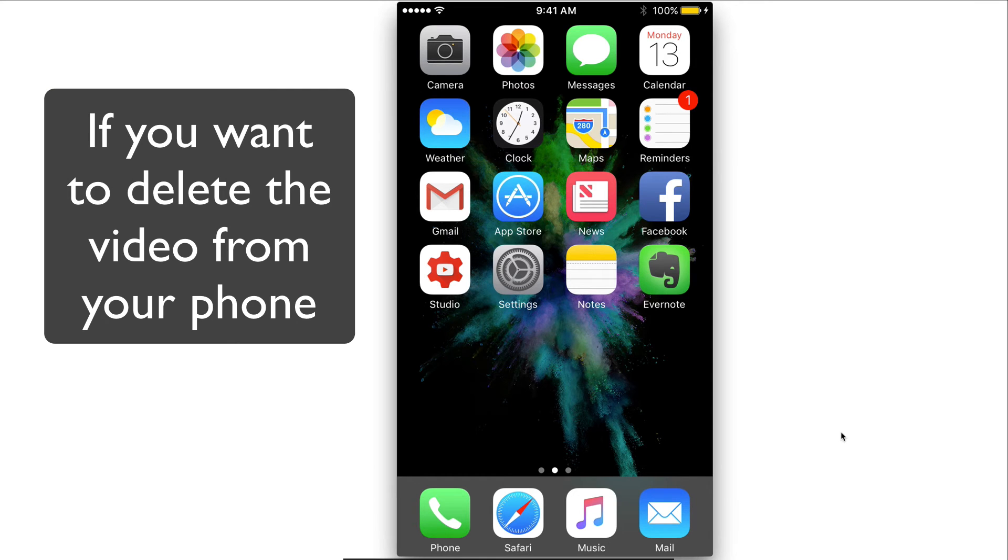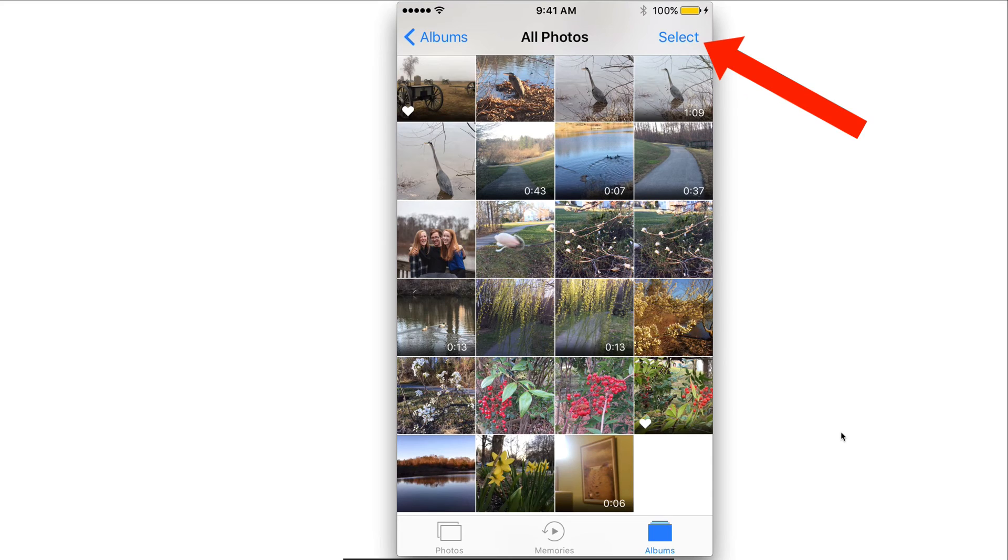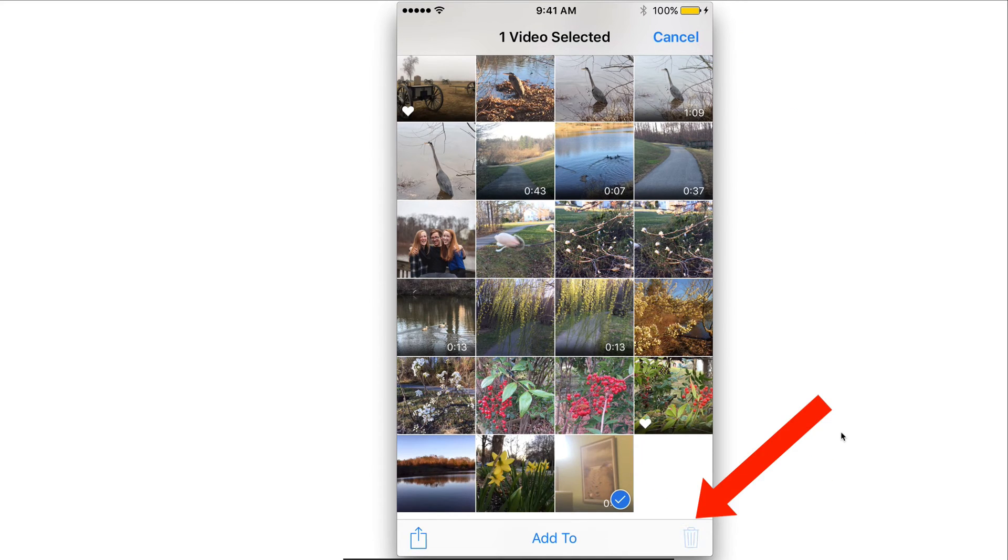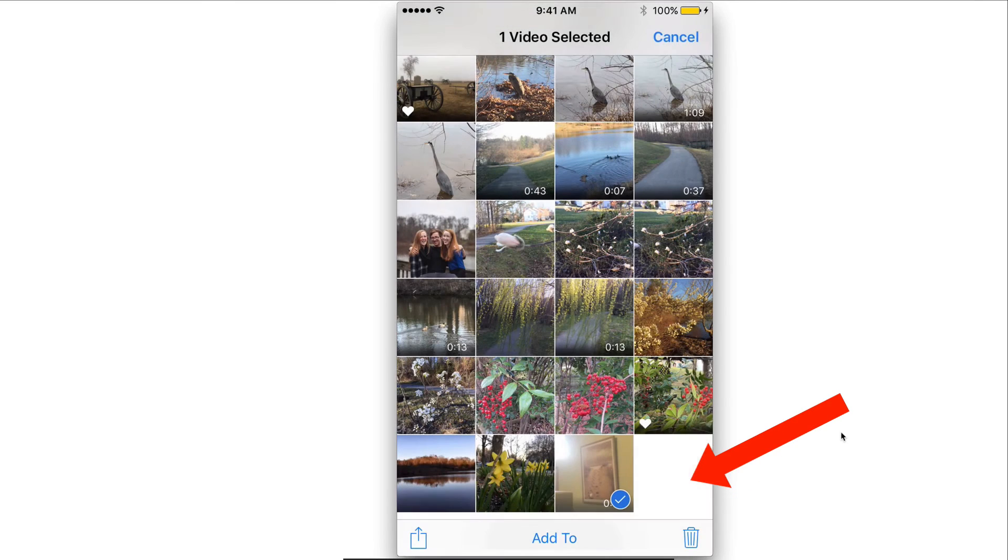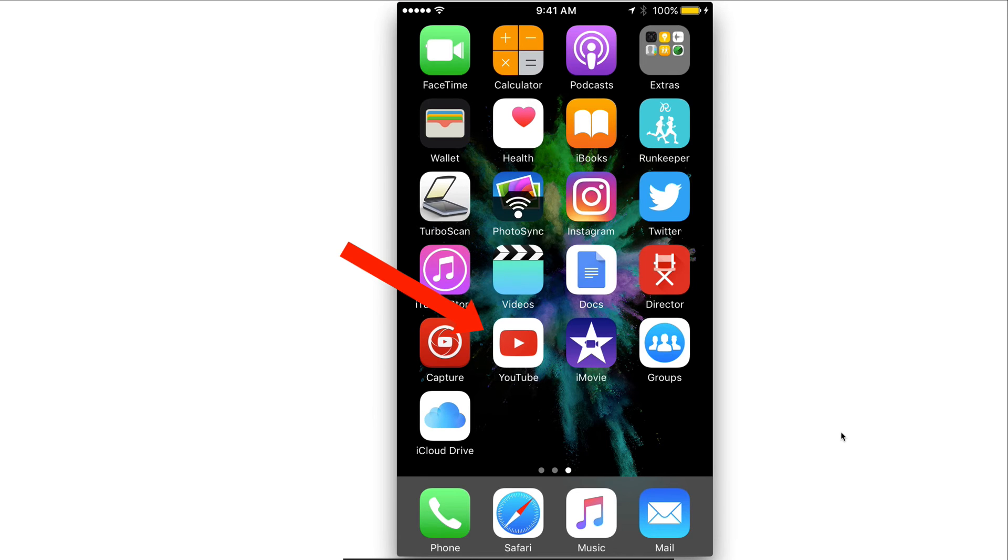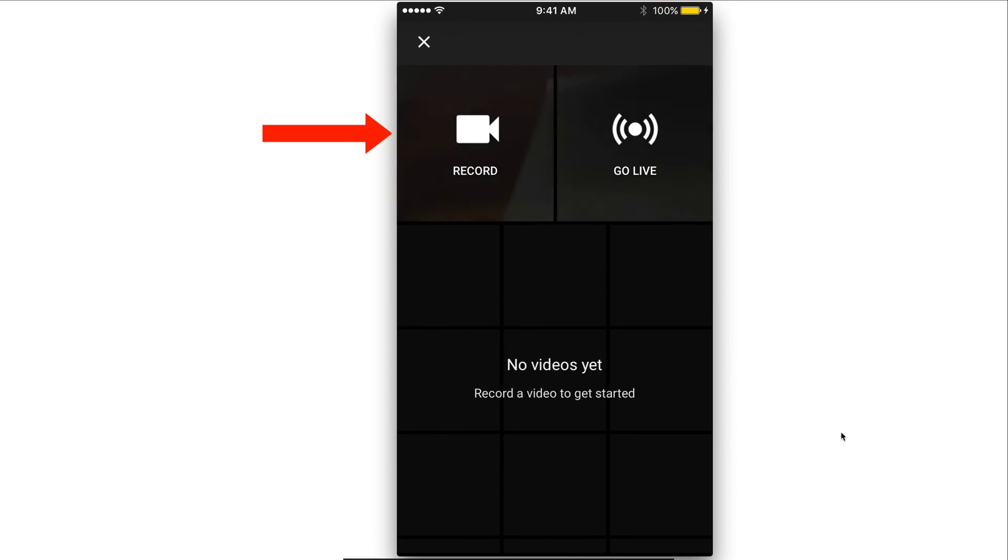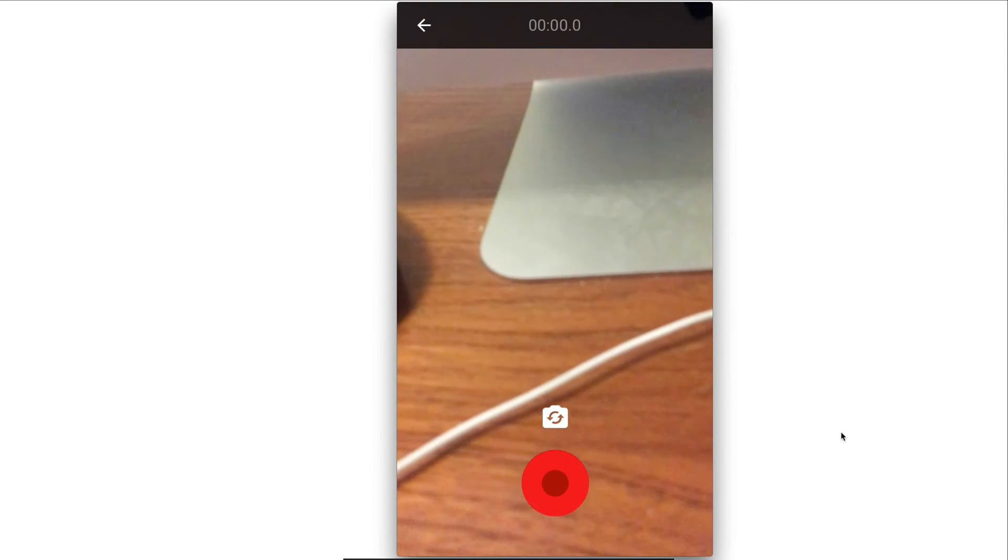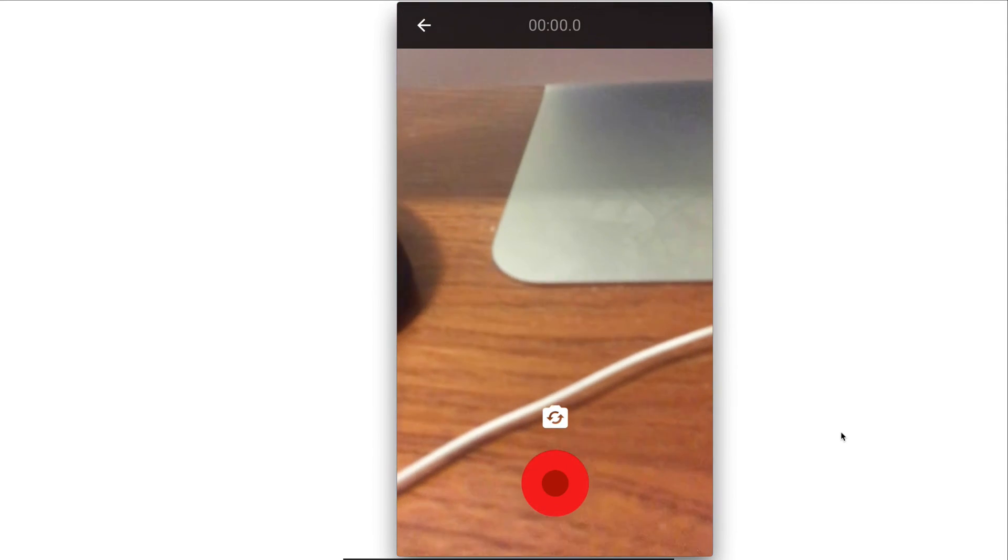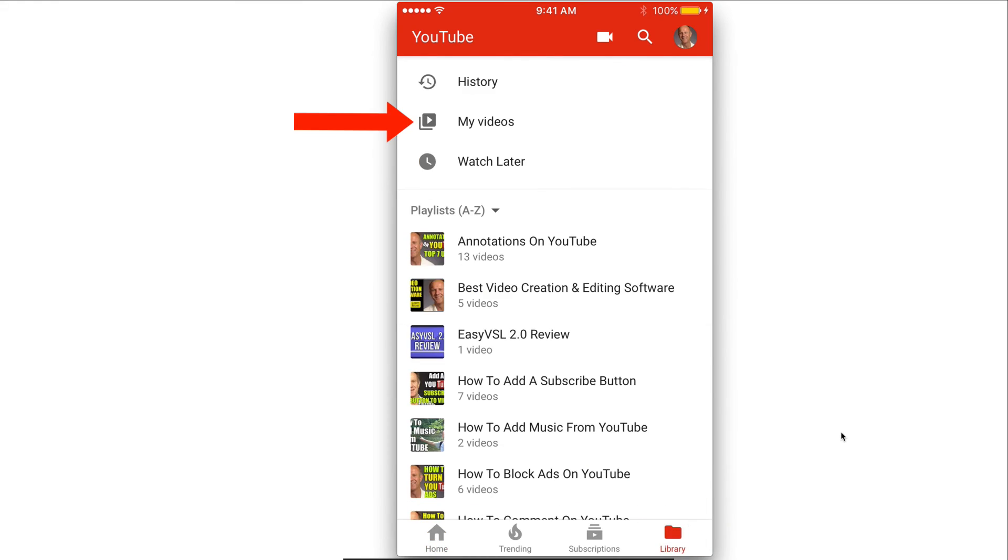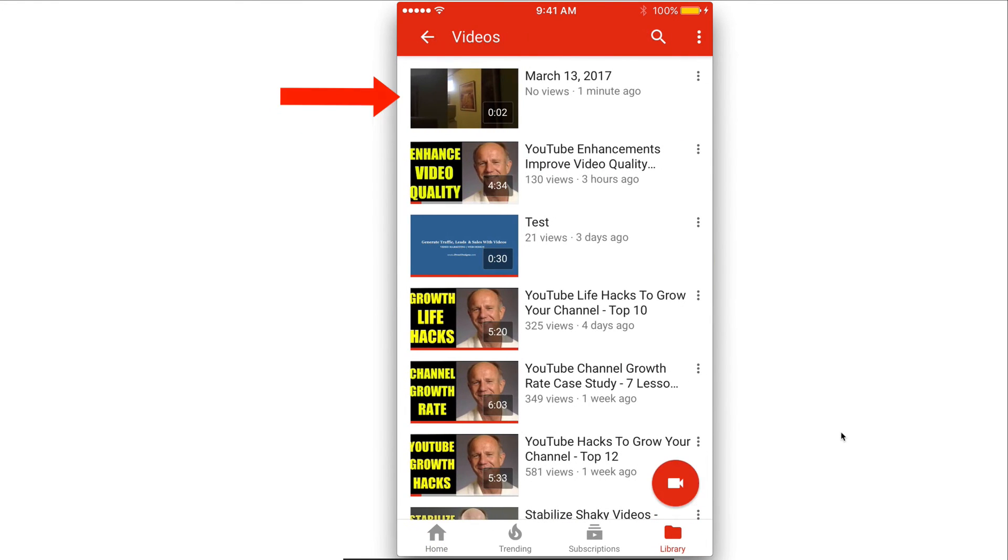If you want to delete the video from your phone just go to your photos app and just tap select, select that and tap the trash icon. Tap delete video and if you go back to your app, tap on the video icon, tap record and you don't see any videos there. If you tap your library, tap my videos and you see the video that I've just made at the top.